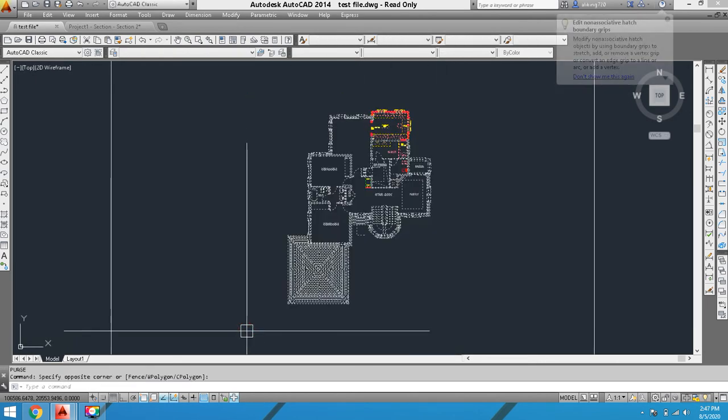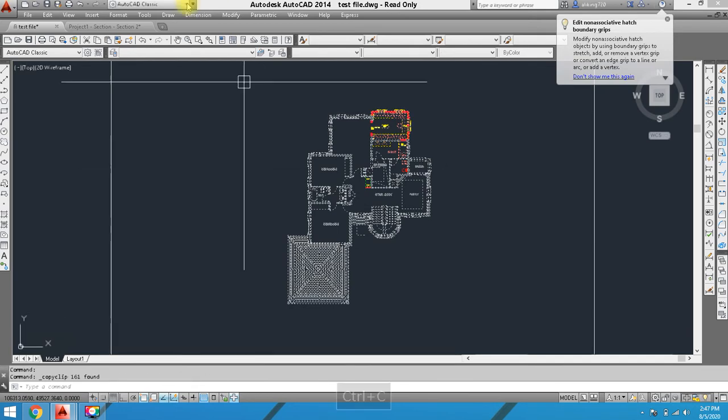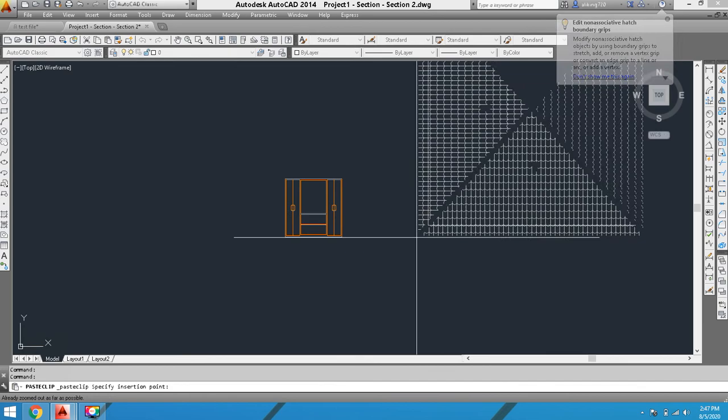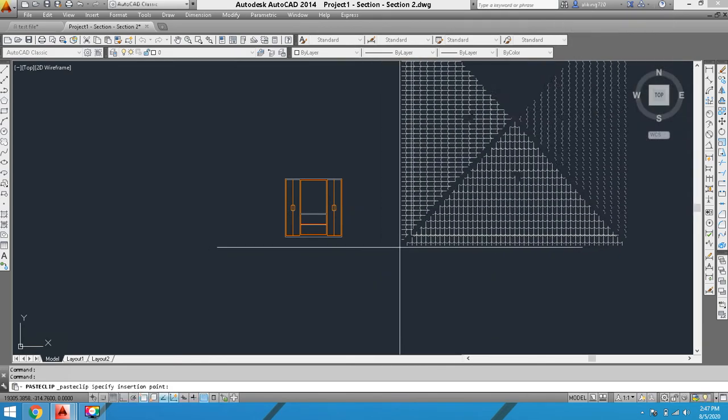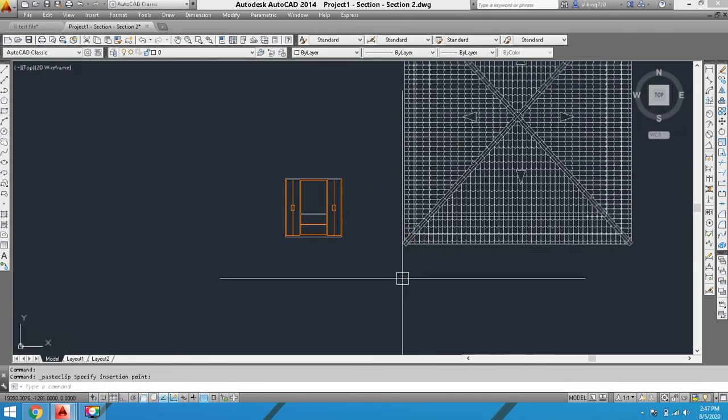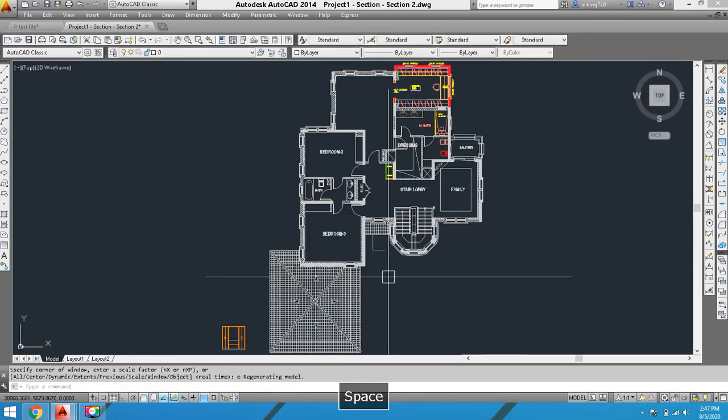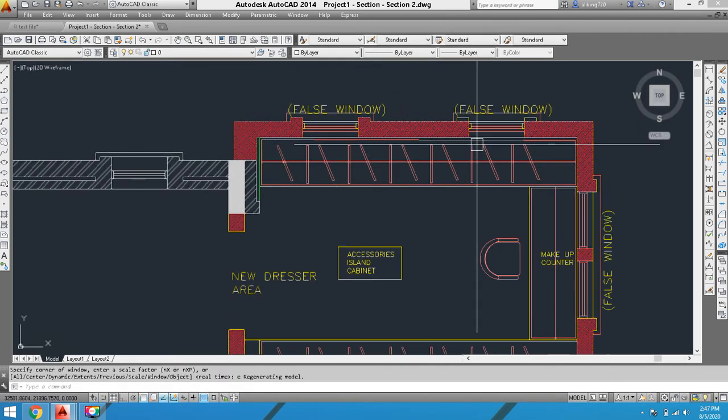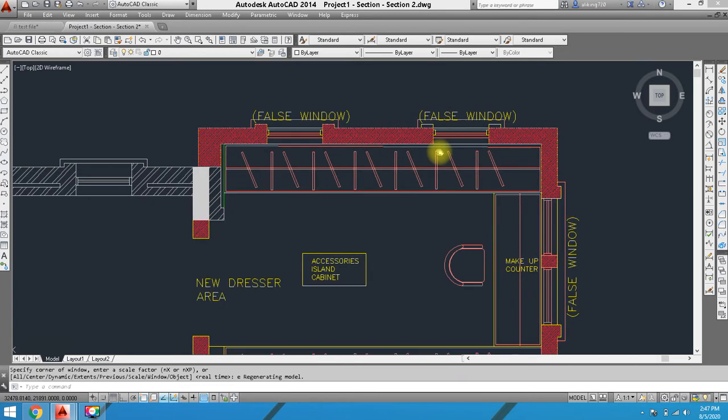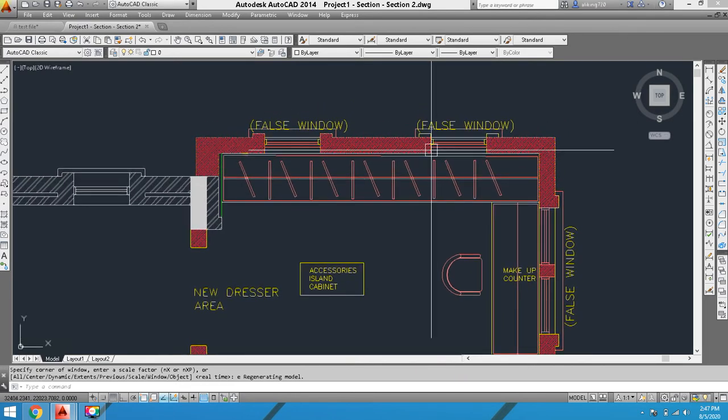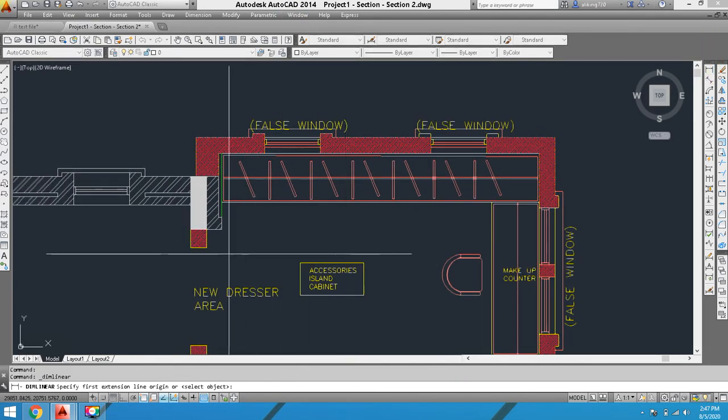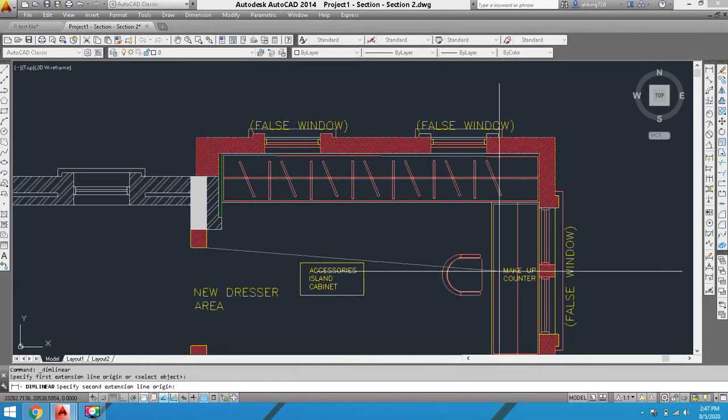I'll press Control+C and copy-paste into another file. I've transferred my layout to another file. Now we'll take dimensions.